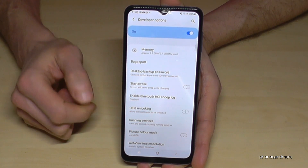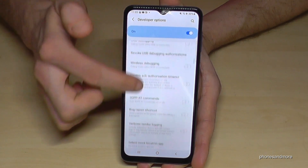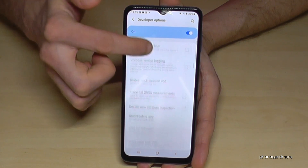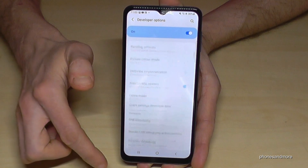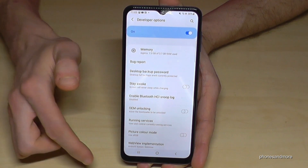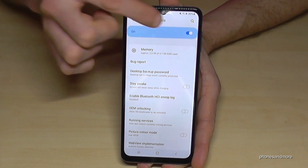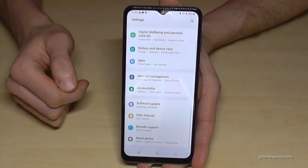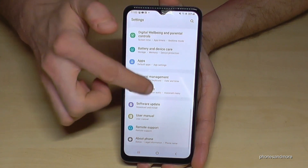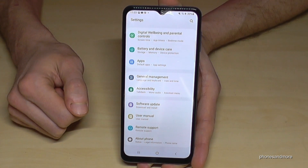Now you can do the stuff you wanted to do — maybe to enable the stay awake mode, to use USB debugging, or something else. If you're done, you can also disable the developer options using the toggle at the top.